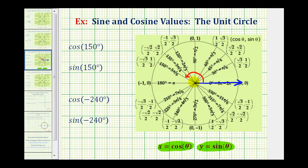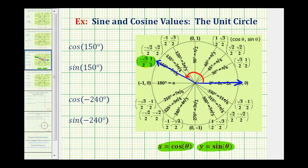Here's the terminal side of 150 degrees, and the terminal side intersects the unit circle at a point where the x-coordinate is equal to negative square root three divided by two, and the y-coordinate is equal to one-half. So cosine 150 degrees is equal to negative square root three divided by two, and sine 150 degrees is equal to one-half.